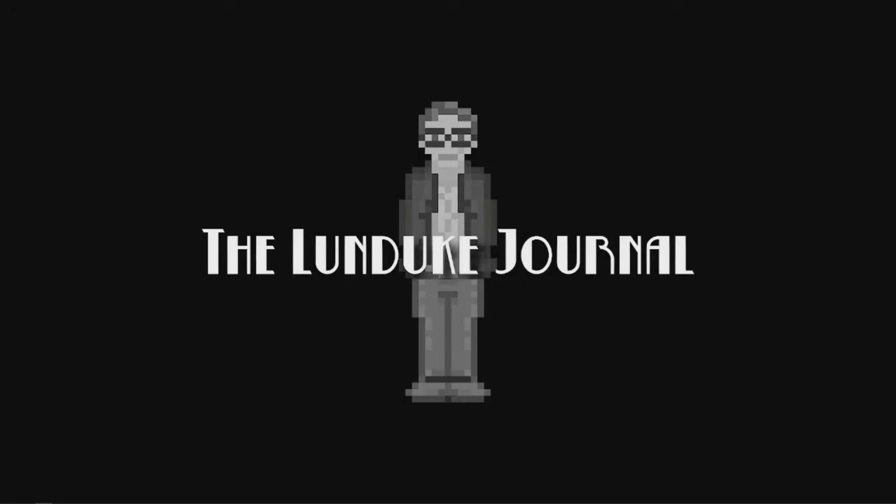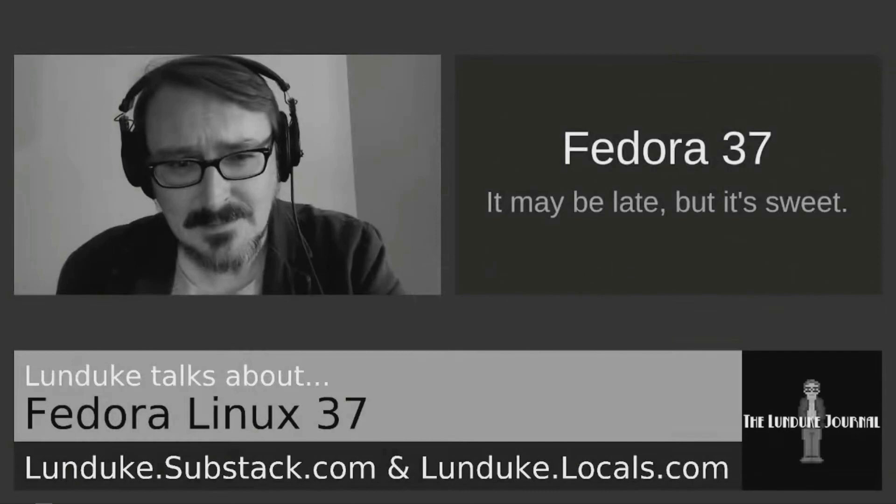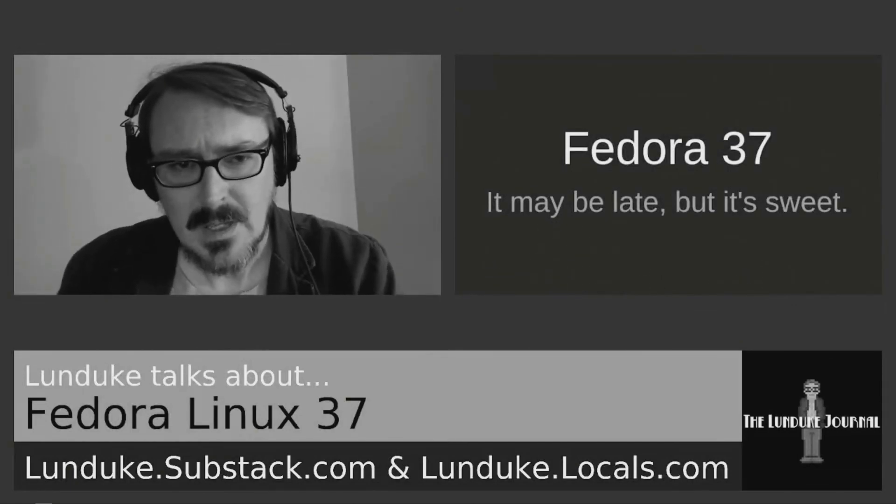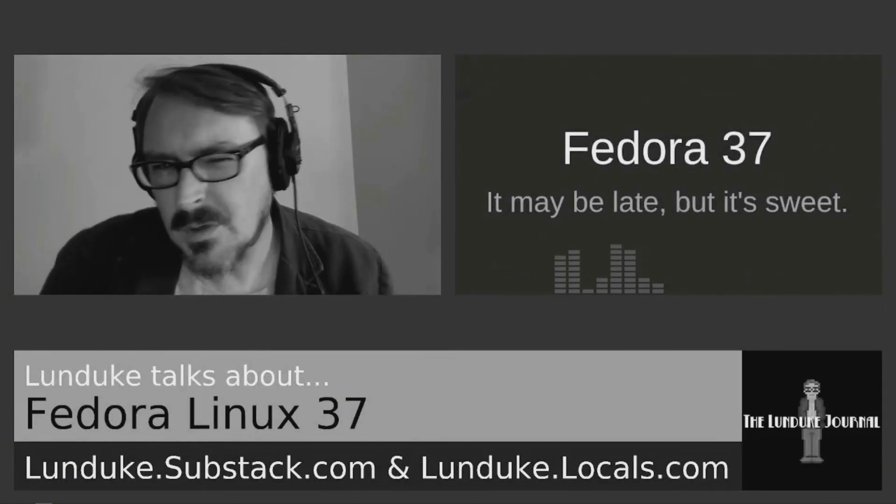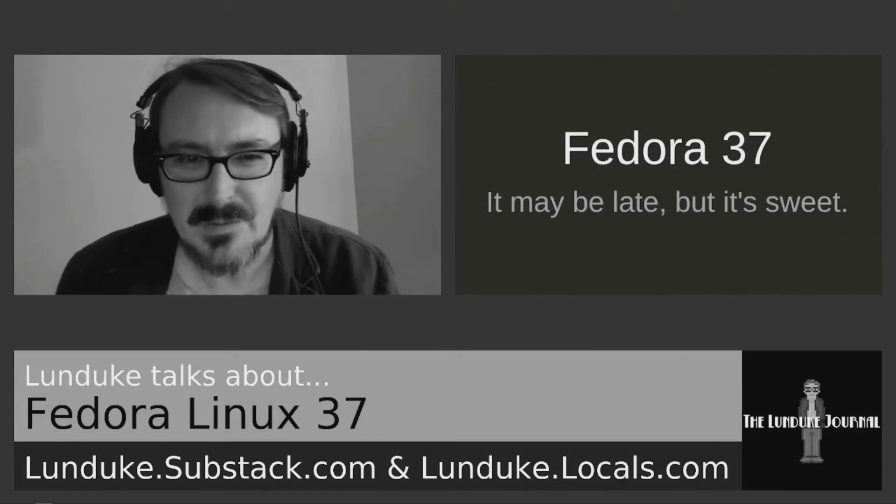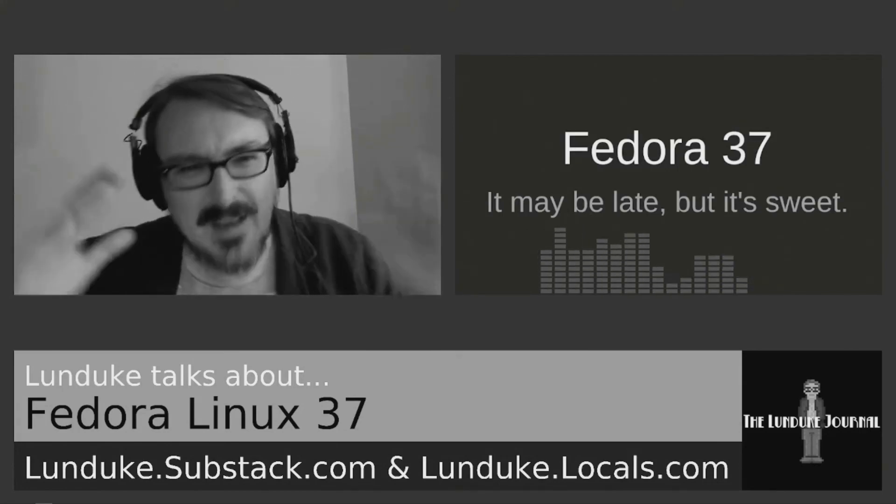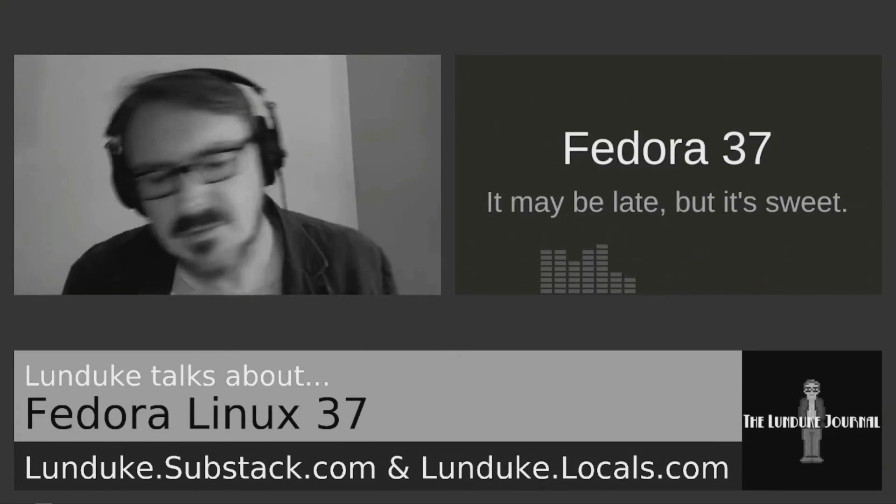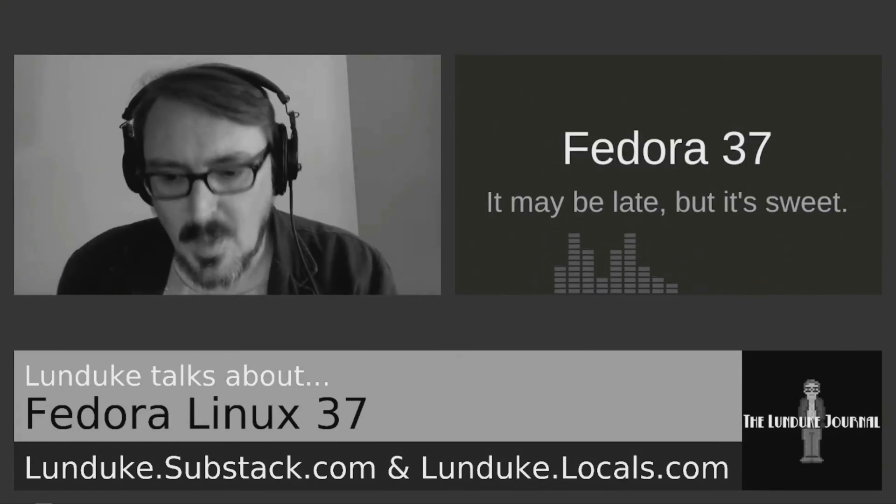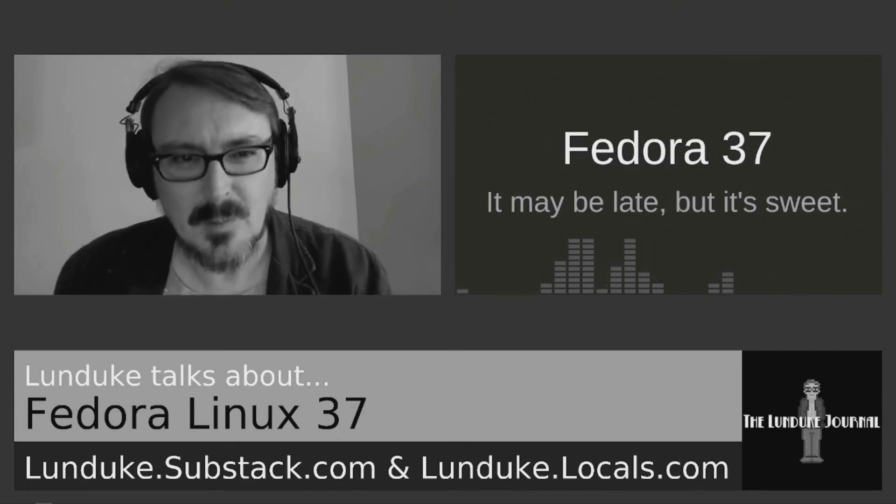He resonates all of my thoughts perfectly in his video about Fedora. There was a time, not too long ago, well, many, many years ago,